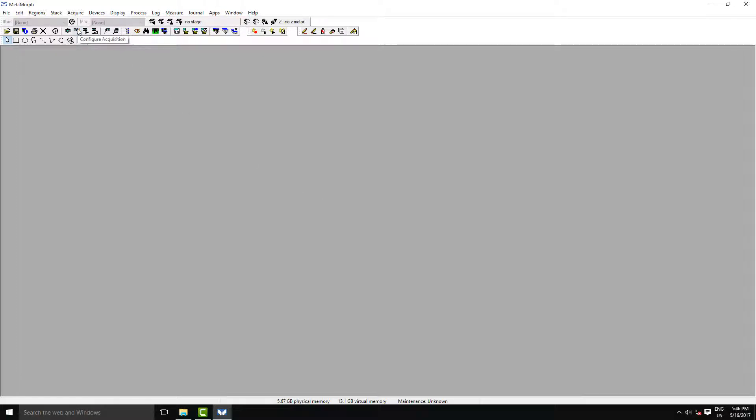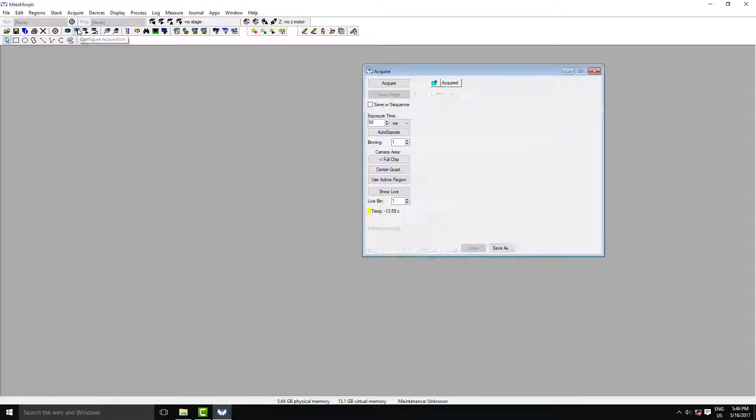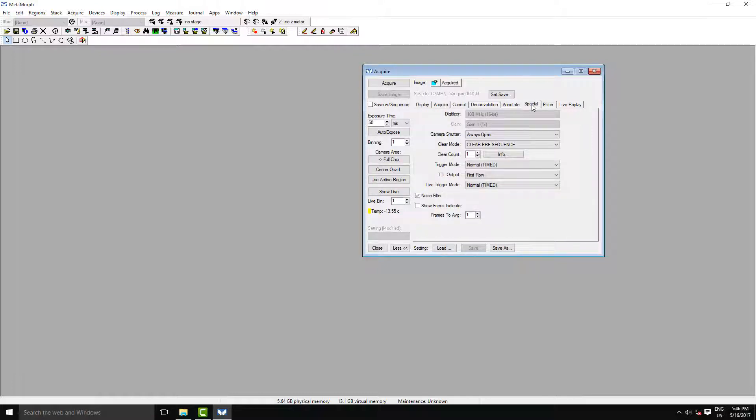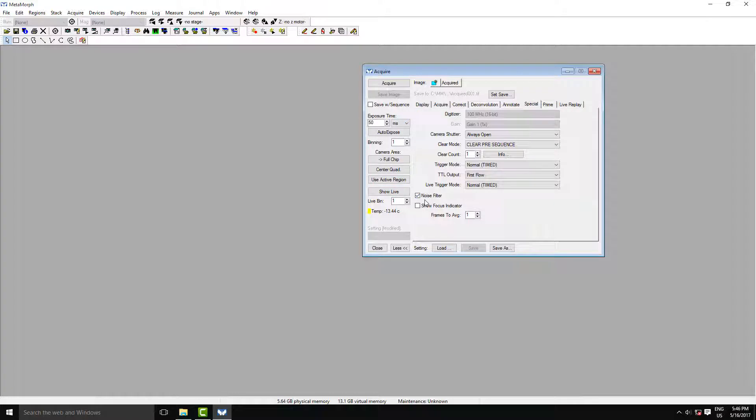If we go to the acquisition settings, you want to make sure you're using auto scale mode for your histogram. On the Special tab, by default, our prime enhance noise reduction algorithm will always be activated when you load Metamorph, but you won't necessarily always want to use that.